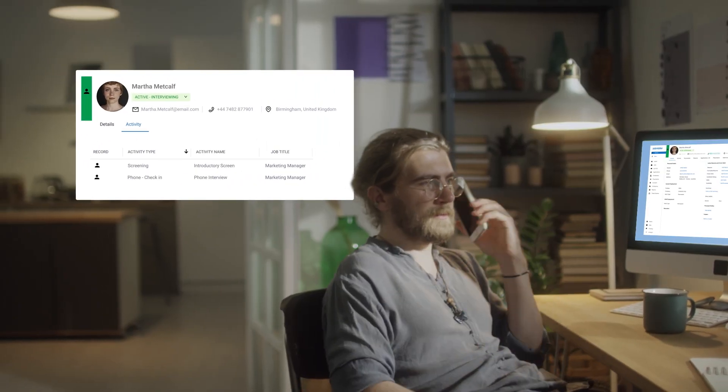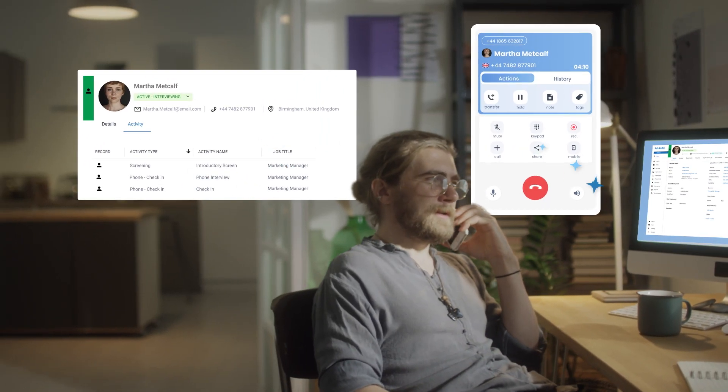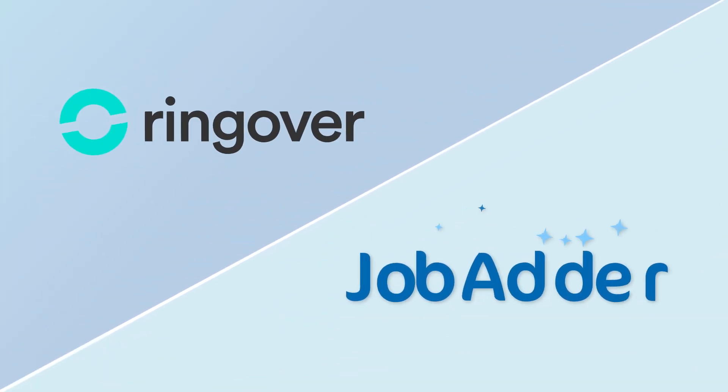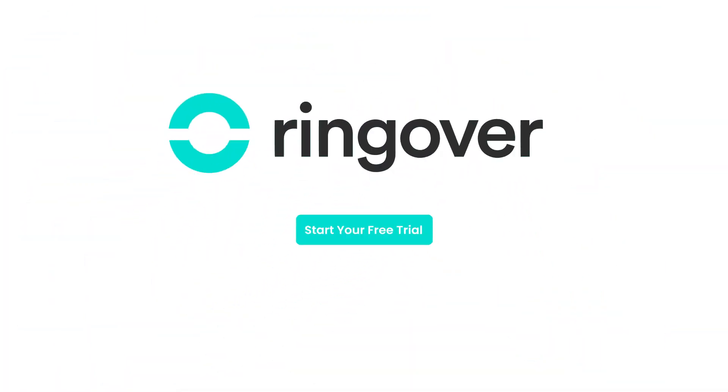Forge more meaningful interactions with your candidates, while making tracking and follow-up a breeze. And check out Ringover with our free trial.